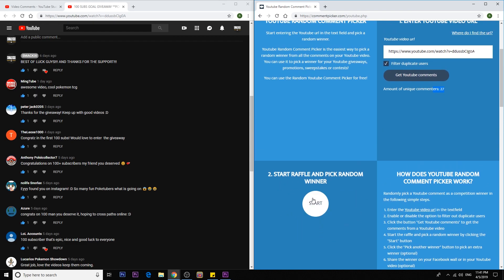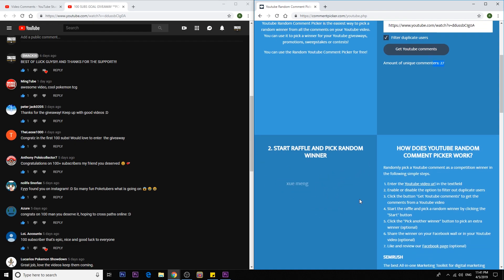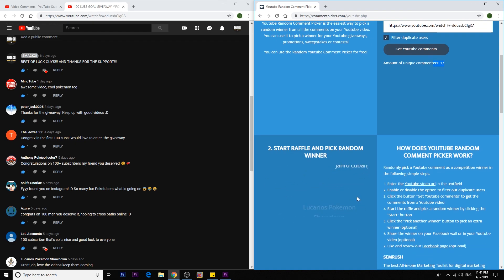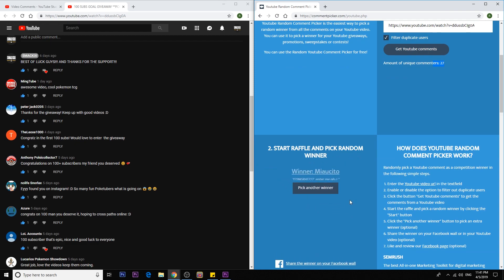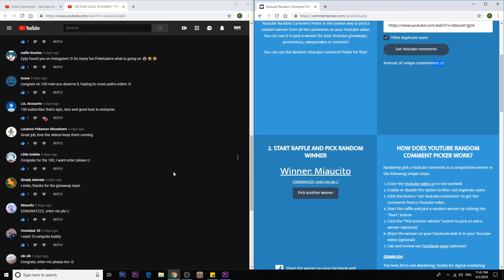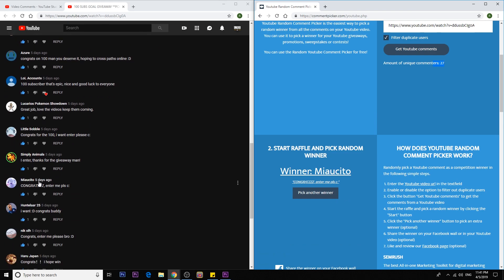Now let's pick the third winner, which will get 10 booster codes and it will be MEAUSITO. Here you go. So congrats. Enter me please. Enter you. So you get 10 booster codes. Congrats to MEAUSITO. I hope I pronounced your name correctly.